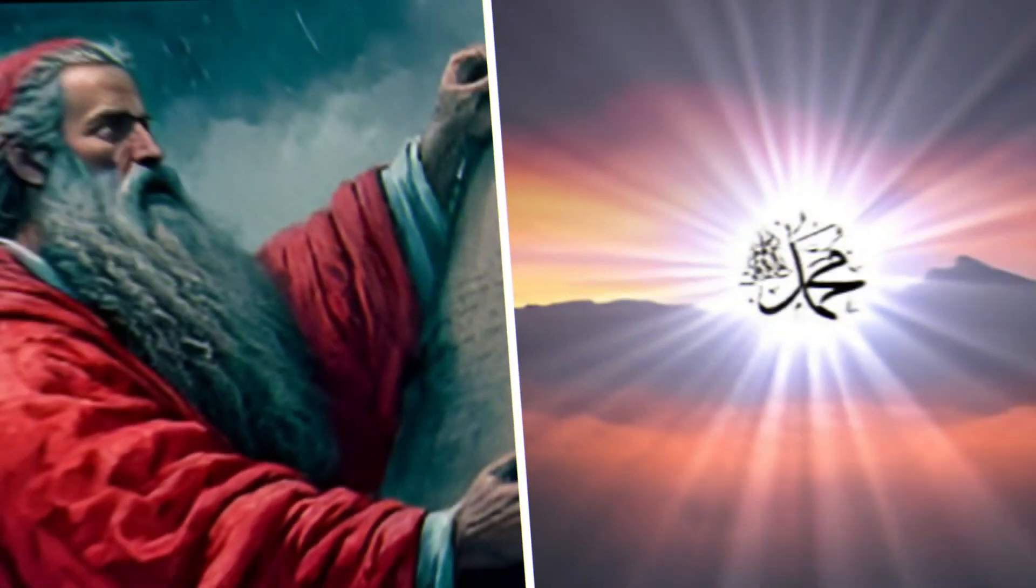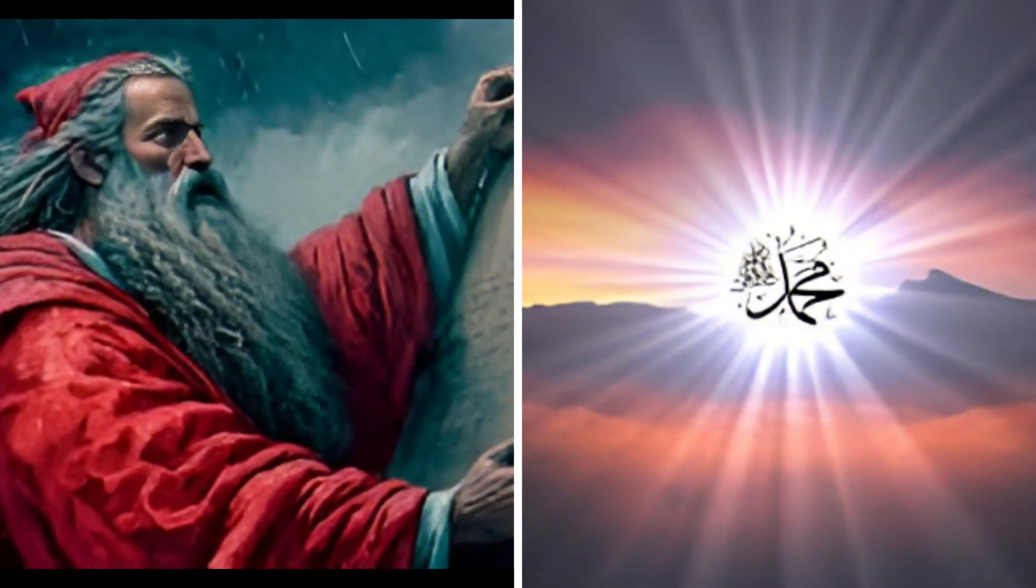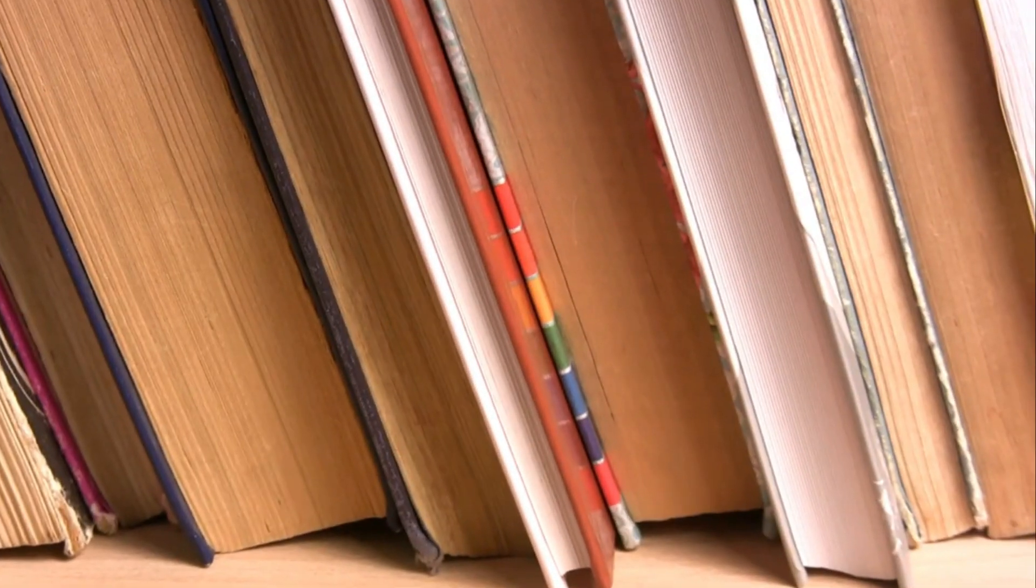However, compared to other prophets like Moses or Muhammad, his life is not extensively detailed in Islamic texts. Here's a brief overview.